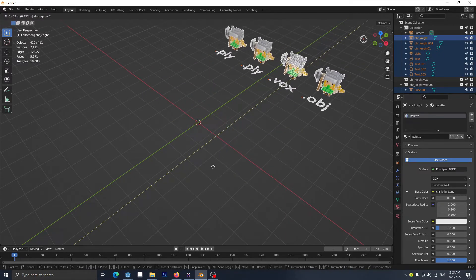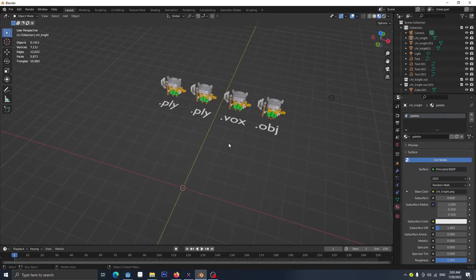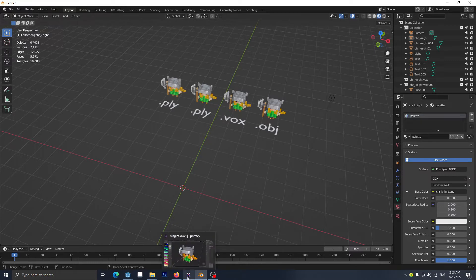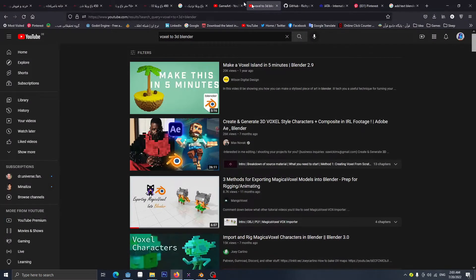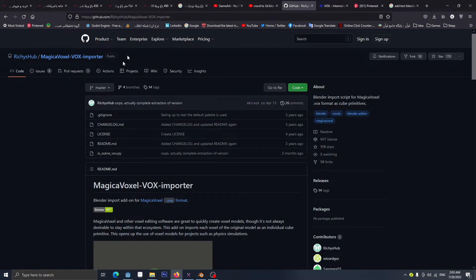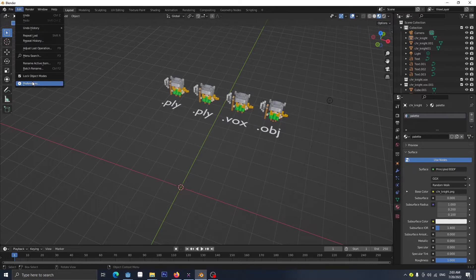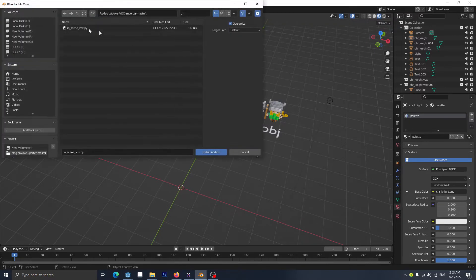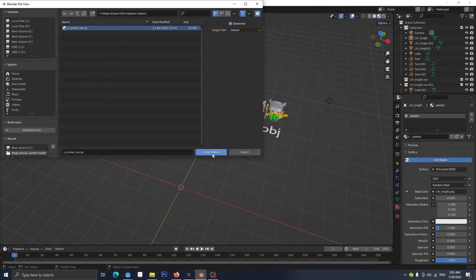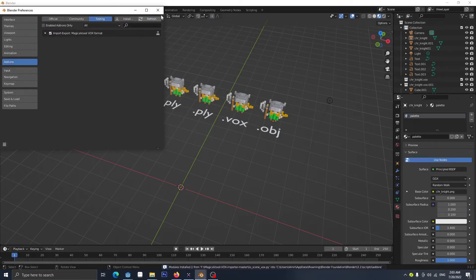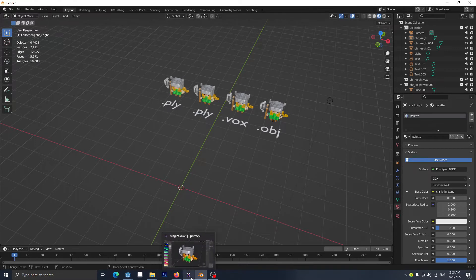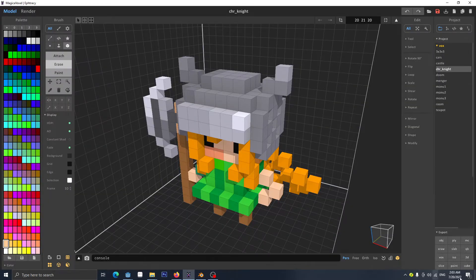For the VOX format, go to this GitHub website and search for MagicaVoxel Importer. After you download this add-on, go back to Blender, go to Edit > Preferences, then Install, bring in that package, install the add-on, make sure it's enabled, refresh, and close.